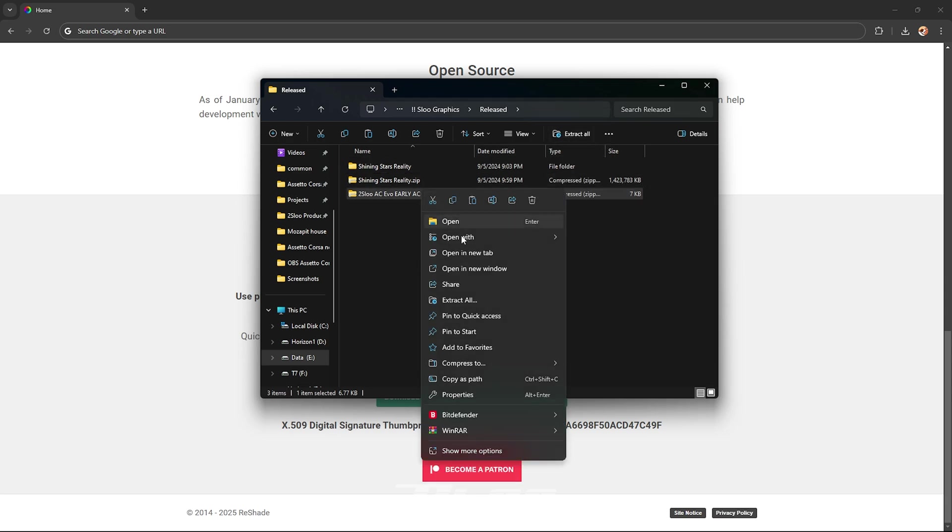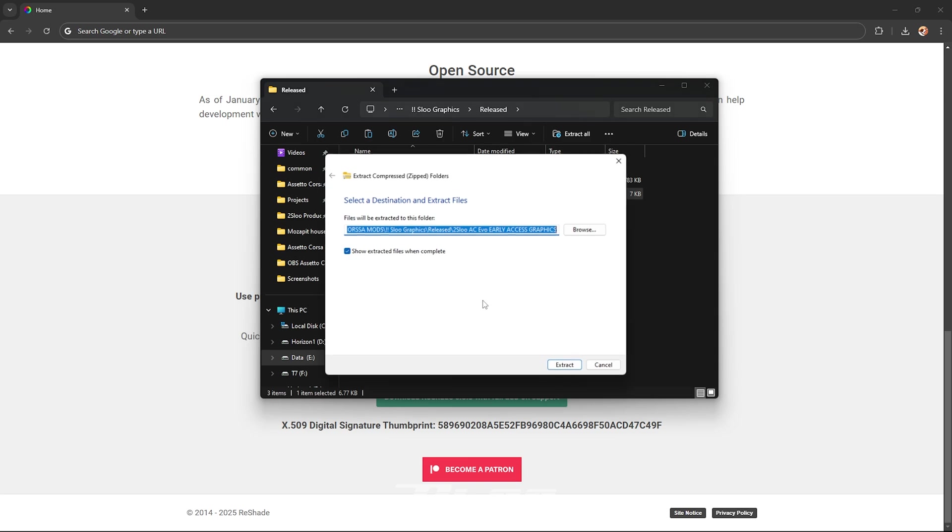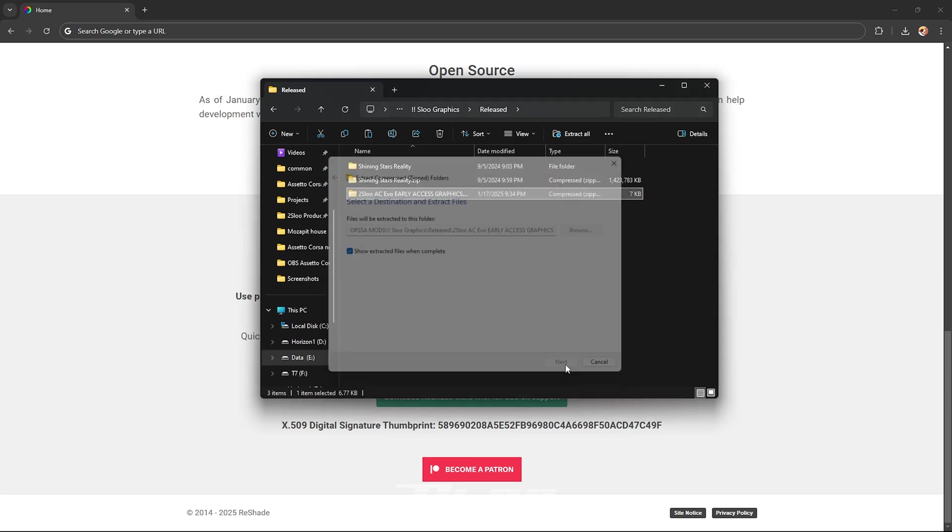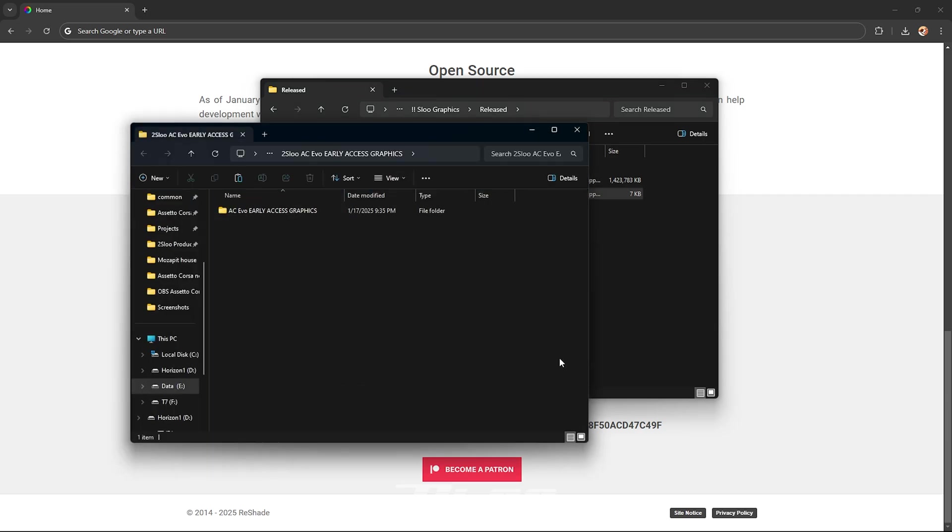Once the file is downloaded, extract it. That is one of the most important parts or else it will not work. Extract it, right click, extract all and then make sure to have it show the contents when it's extracted.